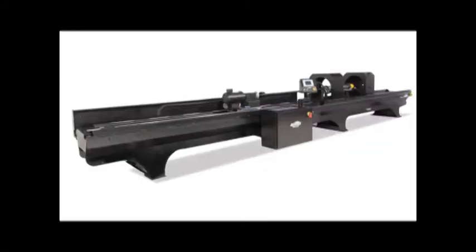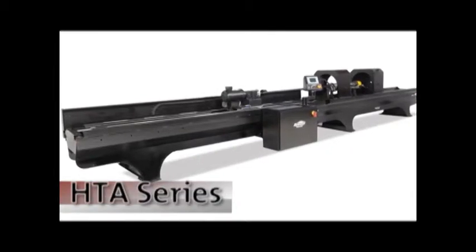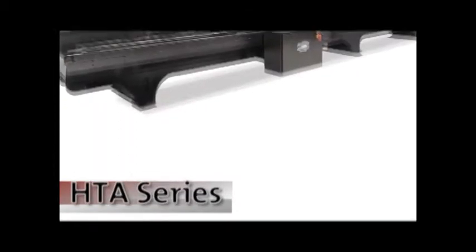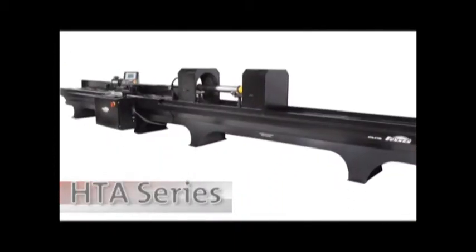Sunnen's HTA series tube hone is specifically engineered for production of gas flow meter tubes and for hydraulic service facilities.